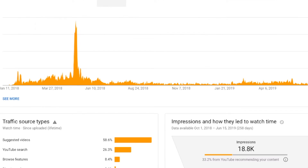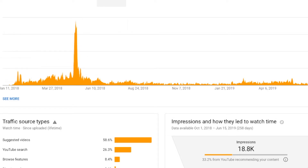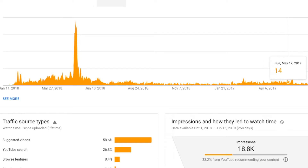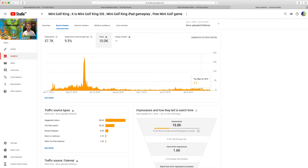Even though my views weren't going up that much, it's still growing even today. Look — it was uploaded January 11th, 2018, it was growing then, and now it's still going in 2019. So almost a year and a half and it's still going. This is really good — even if you're not getting a ton of views every day, it's still getting views consistently.